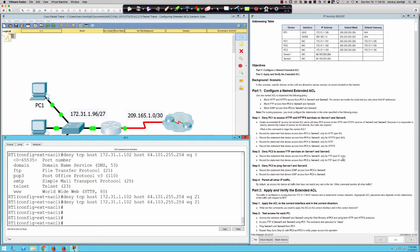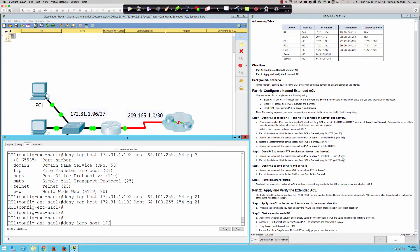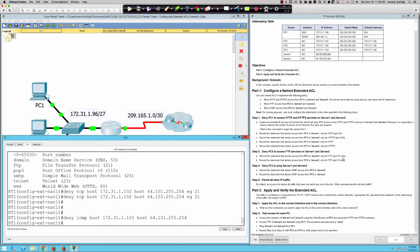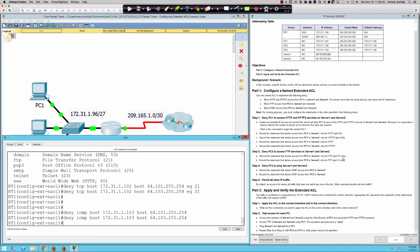Now deny PC3 the ability to ping server one and server two. So we're going to say deny ICMP from host PC3 172.31.1.103 to host server one 64.101.255.254. Now it doesn't say any of the specific messages for ICMP. So we're going to go ahead and leave it right there. We're denying all ICMP. And then we're also doing it to server two.